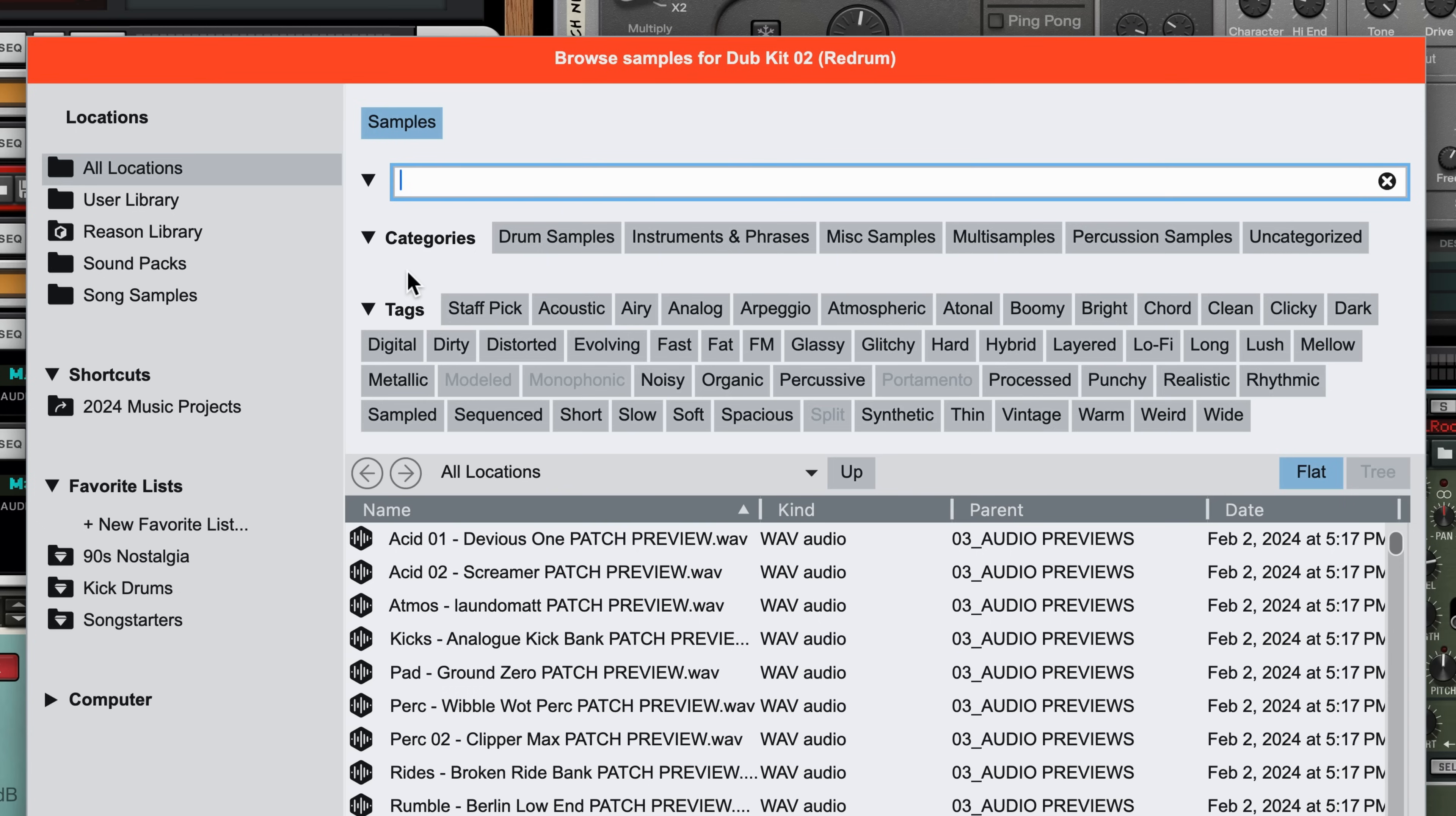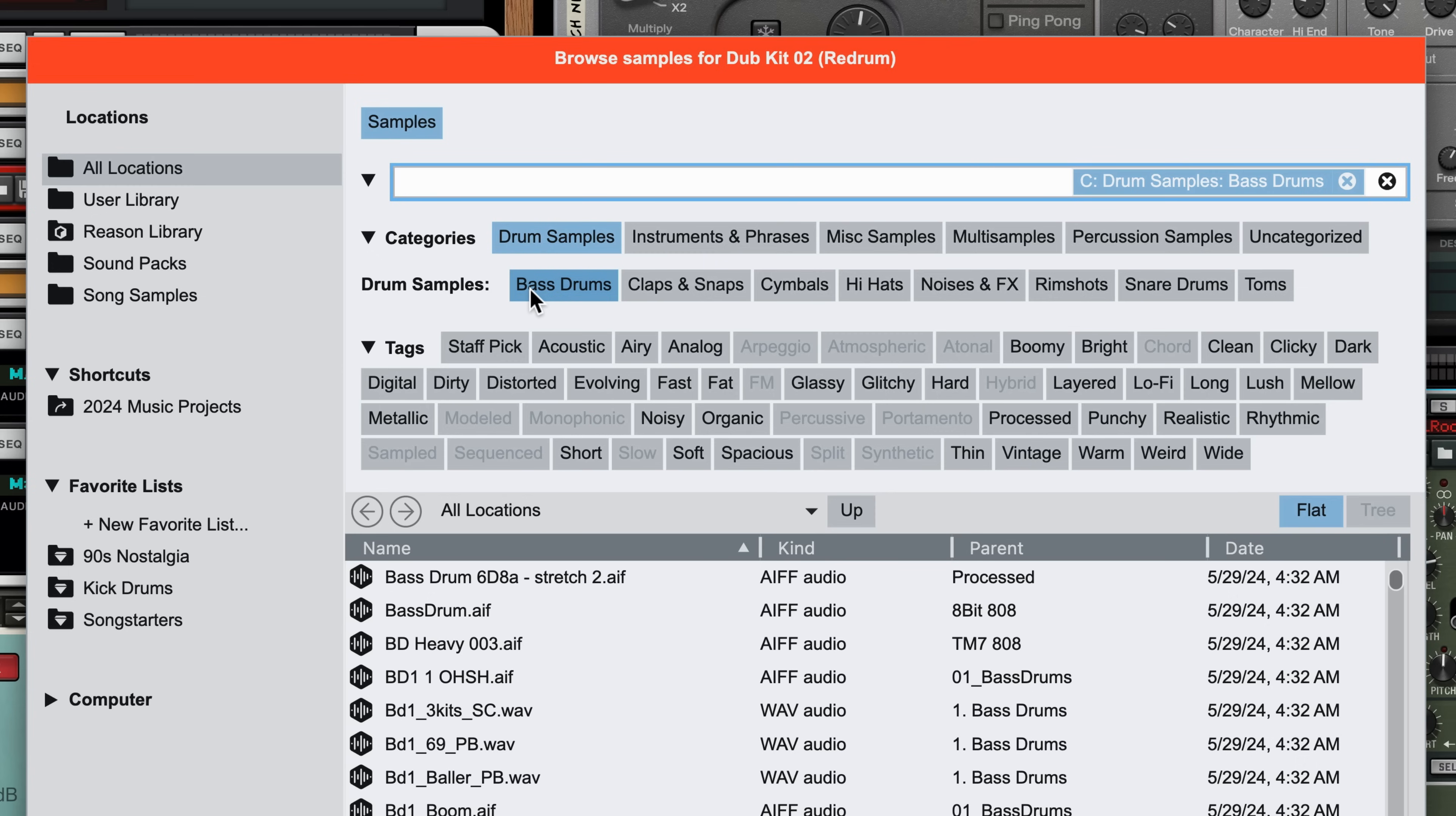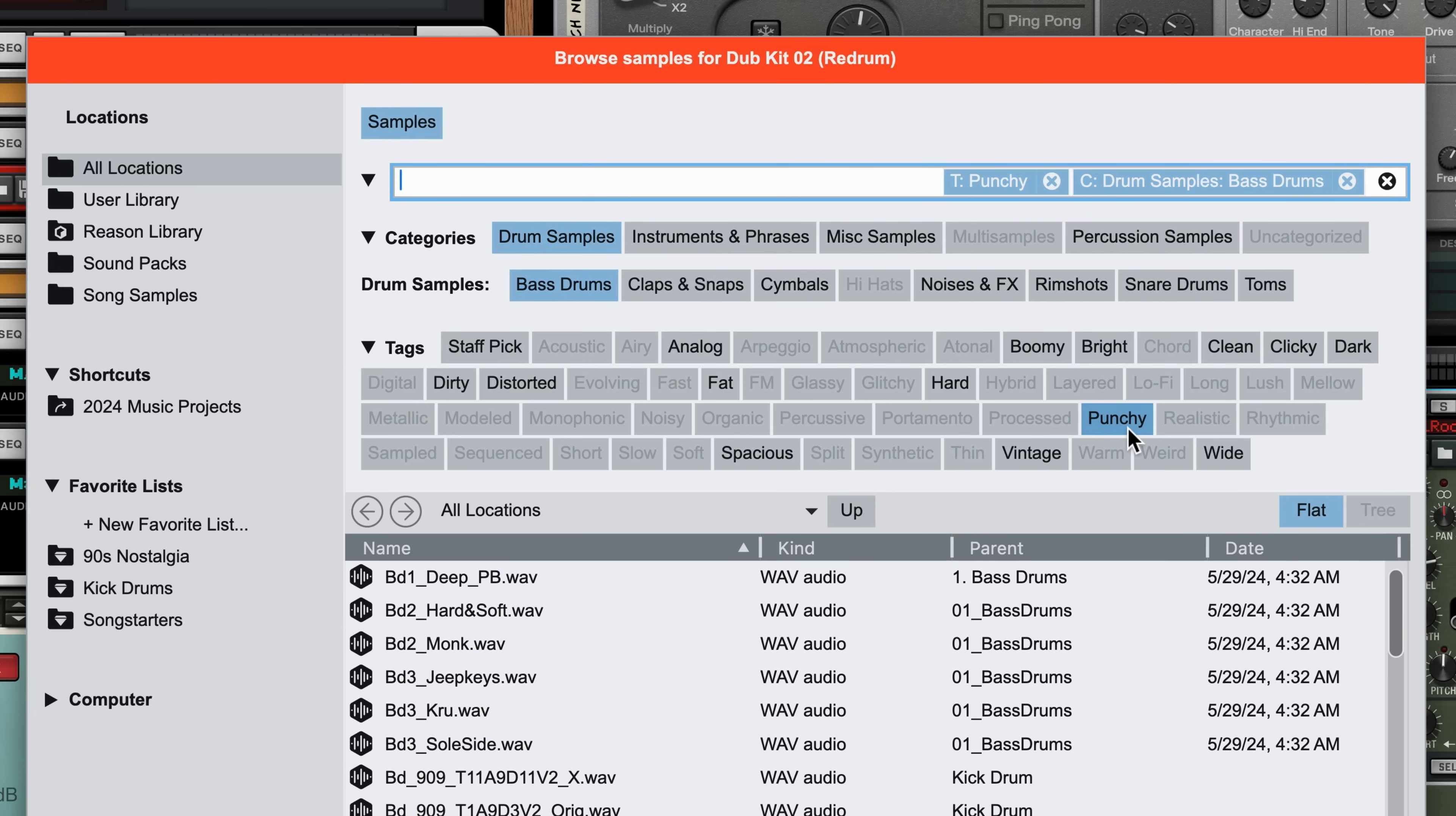Here the use of categories can really come in handy. For example, I just want drum samples, and you can see that we've now got a subcategory where I can specify bass drums only. And choosing some tag filters will help too. Like, I want a punchy bass drum that sounds vintage.